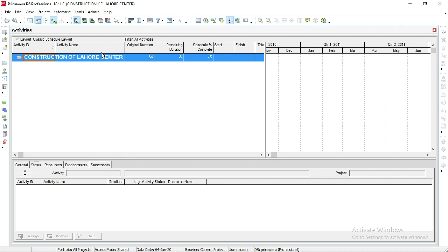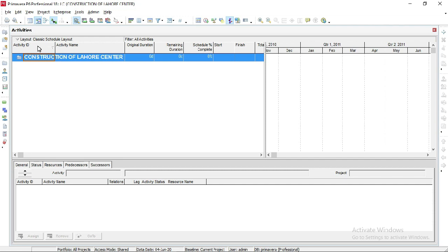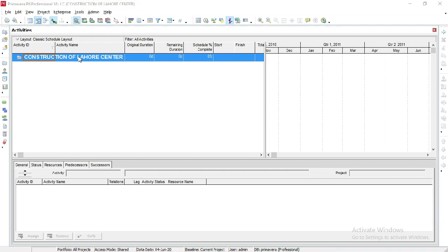Now I want to introduce you to this window of the project. This is the Activity ID - LC is Construction Lock Center. Activity Name means if you add activities like excavation, filling of earth, and others, the activity name will be shown here.